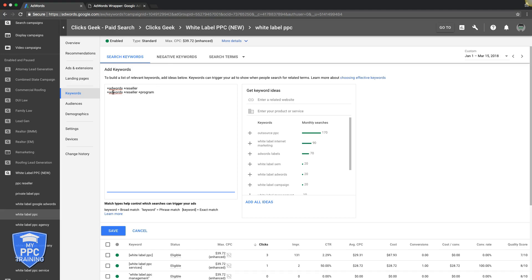Basically, you're telling Google, when you're using modified broad match, these words have to be in the search query that's being typed into Google in order for you to show my ad. It's kind of just a way to tighten down and get your traffic more high quality, more relevant. Using modified broad match, exact and phrase match keywords in your ad groups is going to not only save you money because you're not wasting clicks on crap, but it's also going to drive your lead quality up because you're going to have better message match.